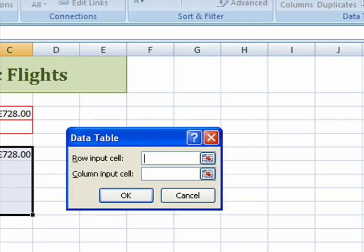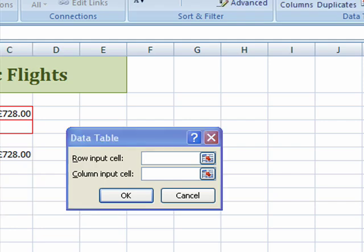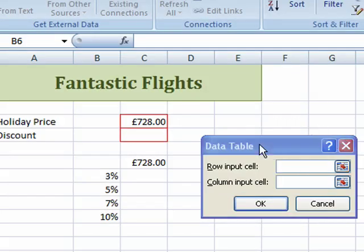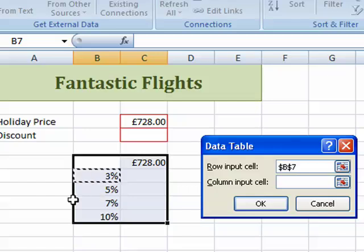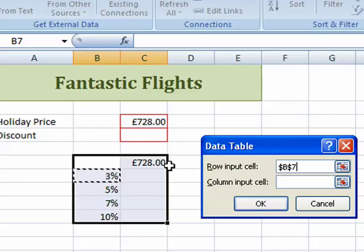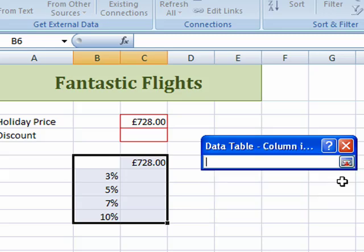That opens this little dialog box here. There's my Data Table dialog box, and what it's asking me is: what's my row input cell and what's my column input cell? Well, I've got all my values arranged in a column, so that's not going to apply to rows. What I need to do is select the column input cell.